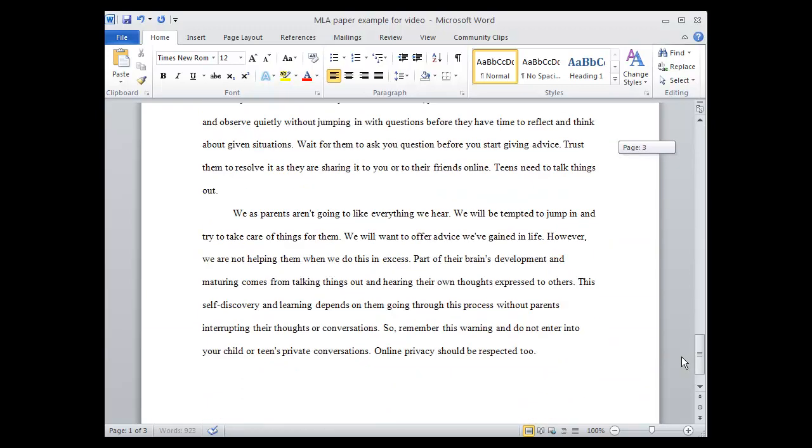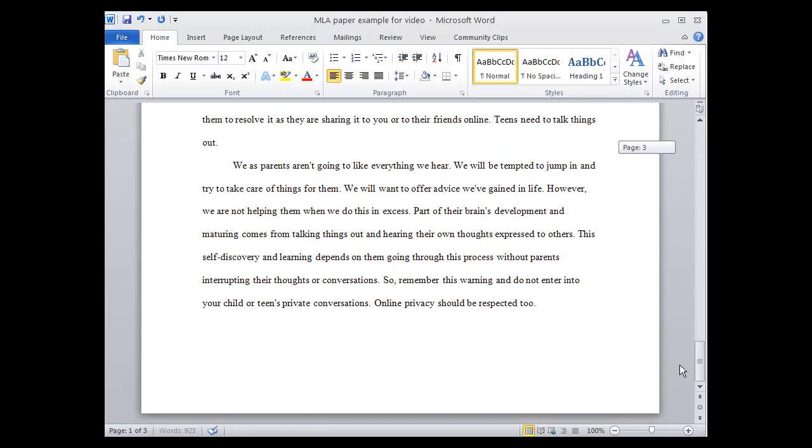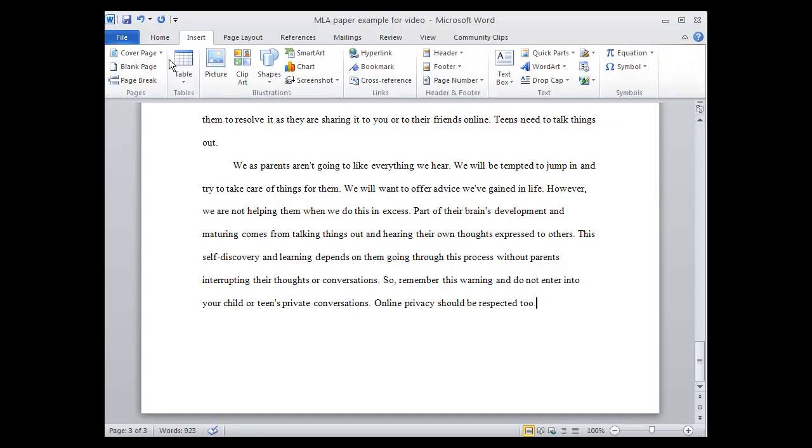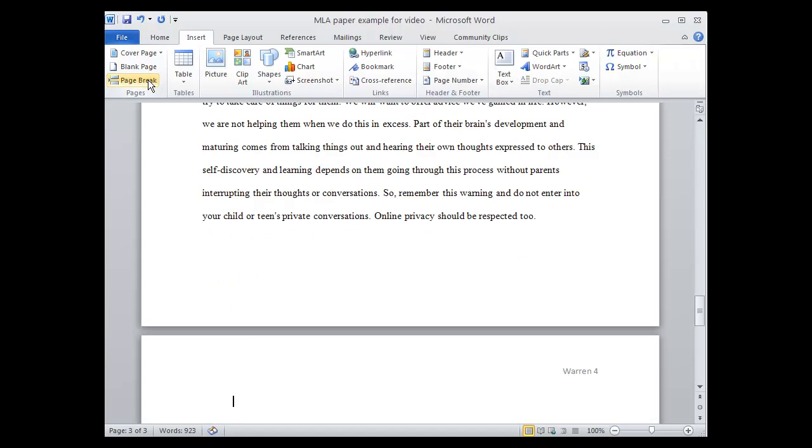Now it's time to include a Works Cited page. To do that, we first need to have it put on a separate page. We're going to click at the very last of our paper, the last sentence at the end, and we're going to click Insert Page Break. This will put our Works Cited page on a separate sheet.